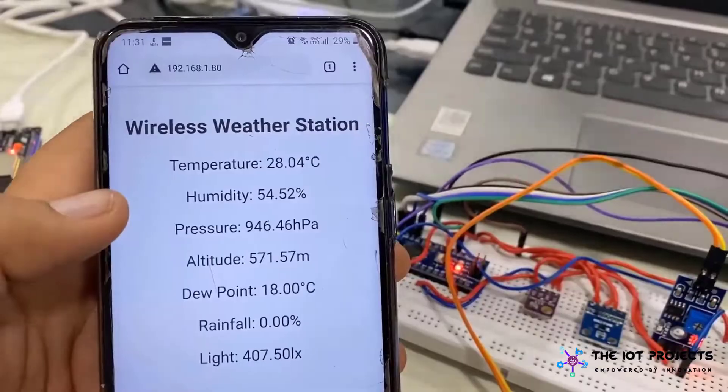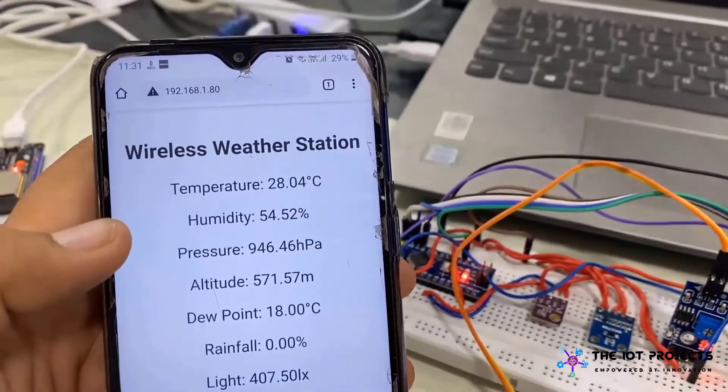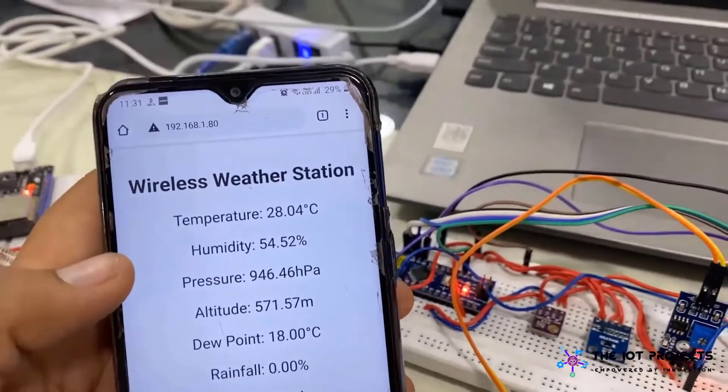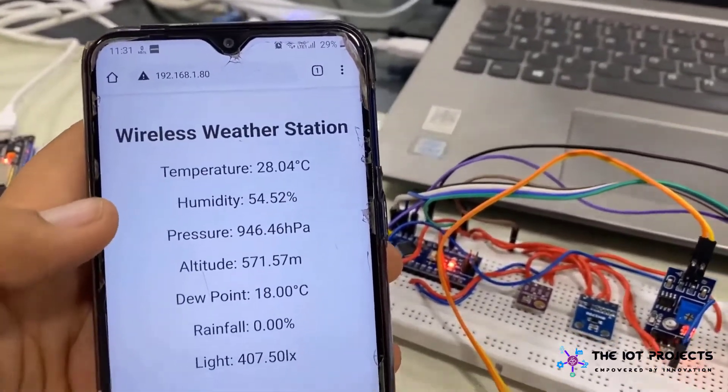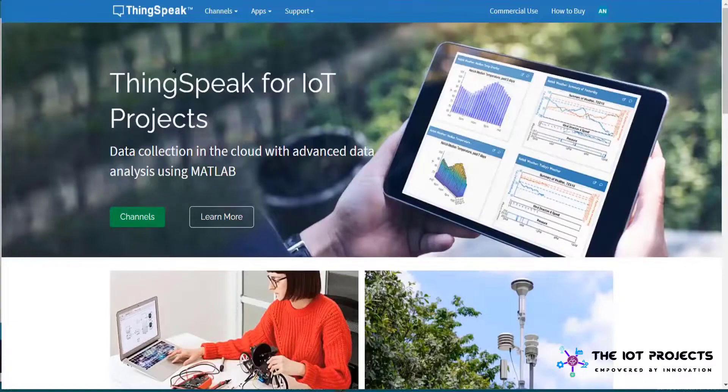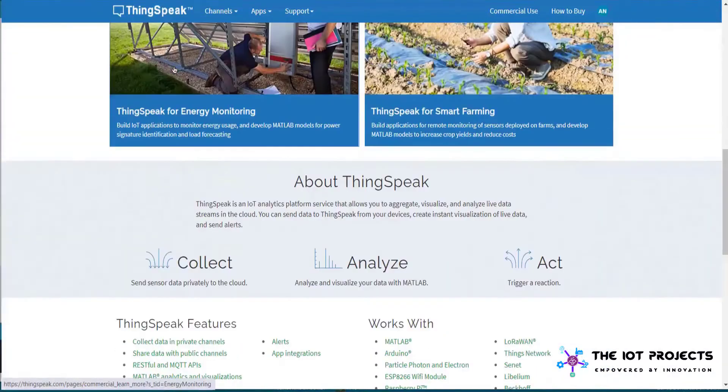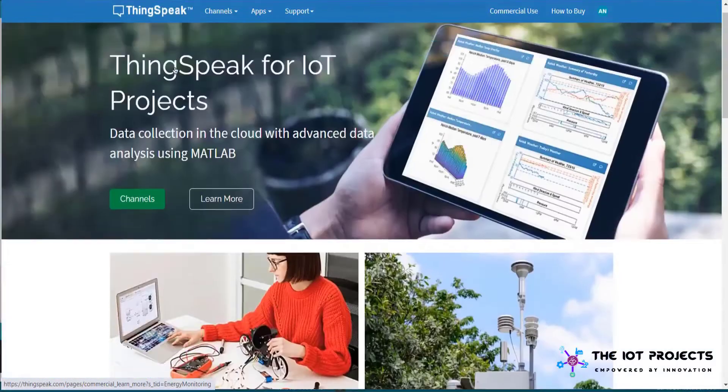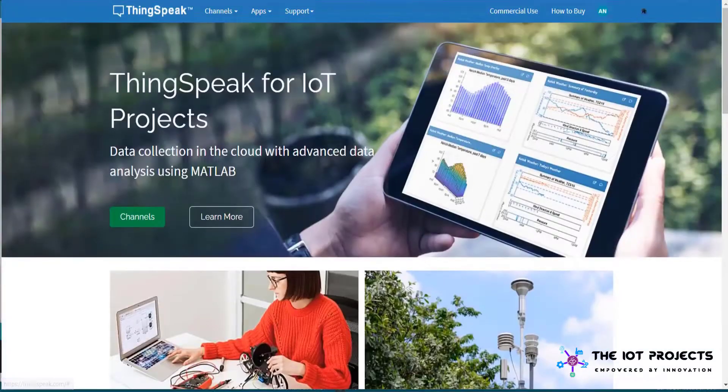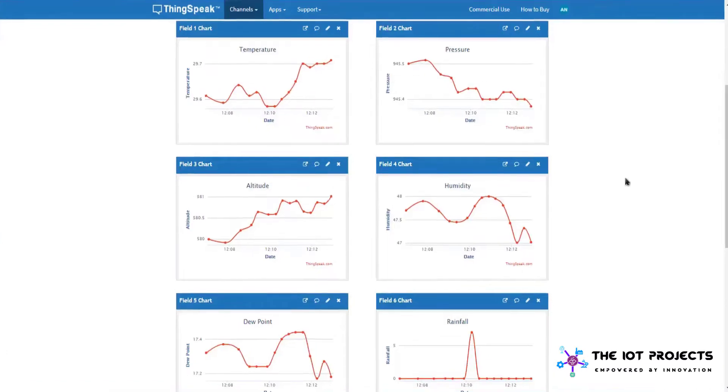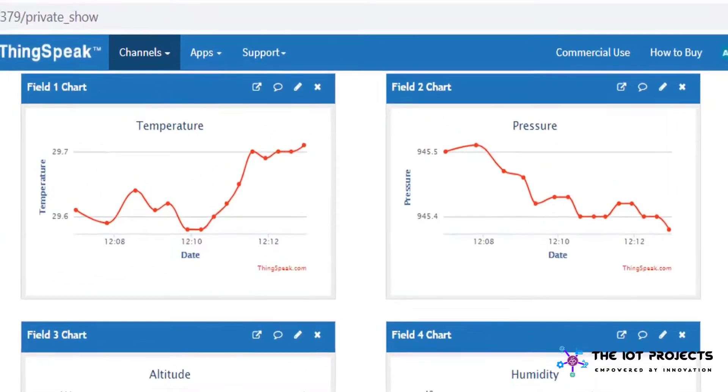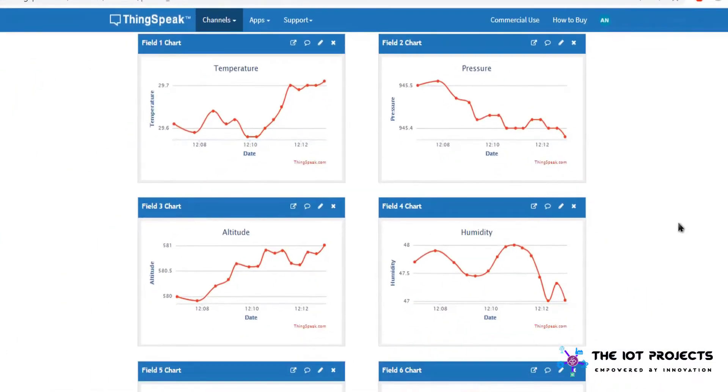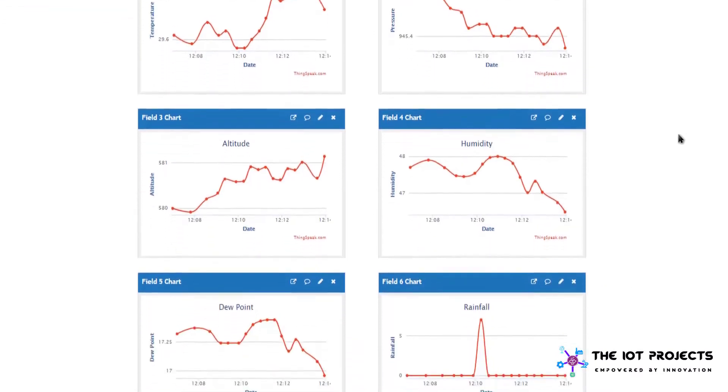You can monitor the weather station data on your web browser either in your PC or smartphone. You just need to refresh the page to retrieve the data. The second way to monitor the weather station data is through ThingSpeak server. The ThingSpeak server is free and you can simply sign in and configure your dashboard to monitor the data in graphical format.